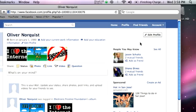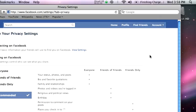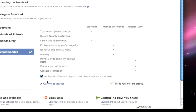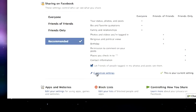So let's get started. First, select Privacy Settings from the Account drop-down menu. Then click on the Customize Settings link under the Sharing on Facebook heading.